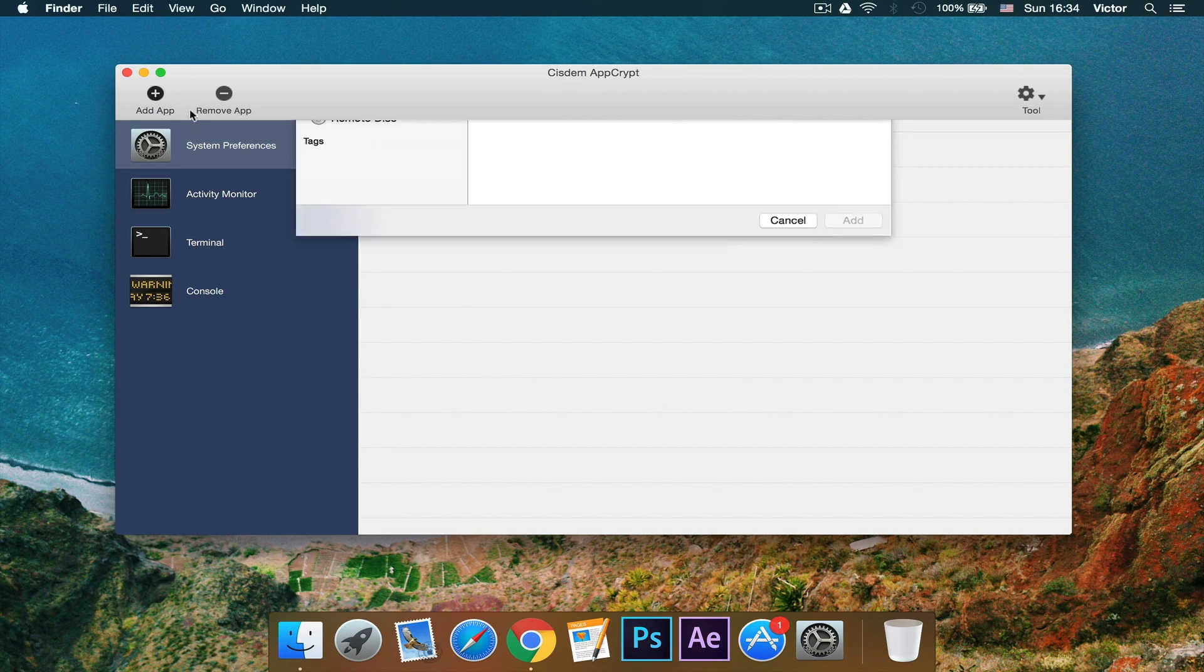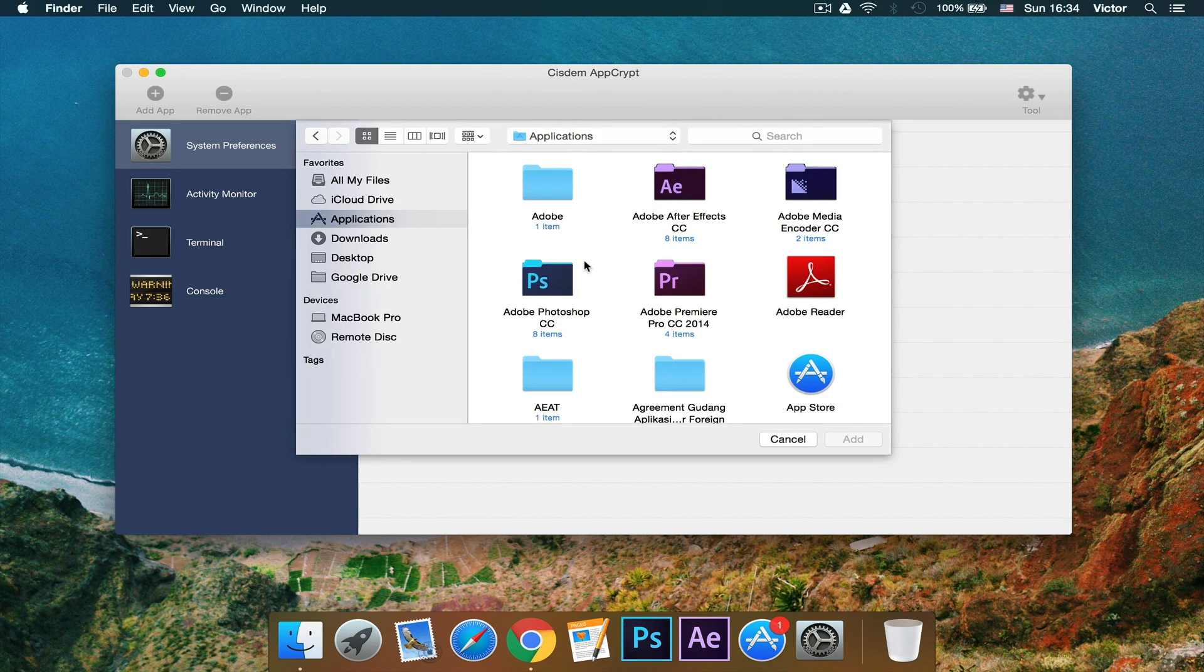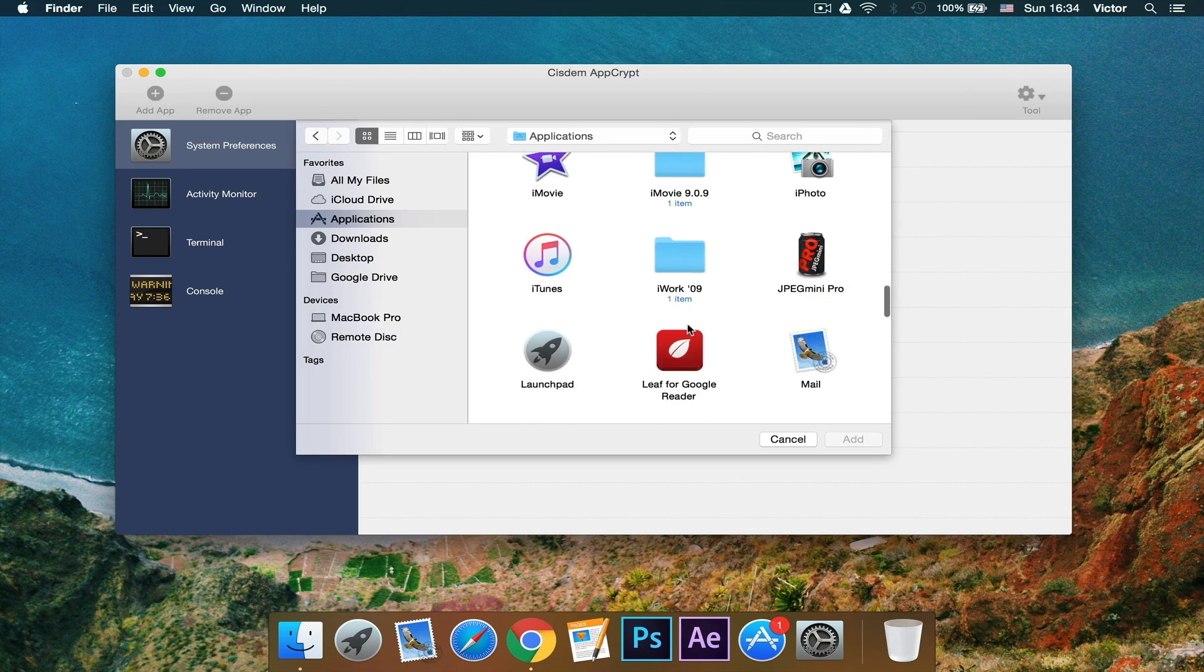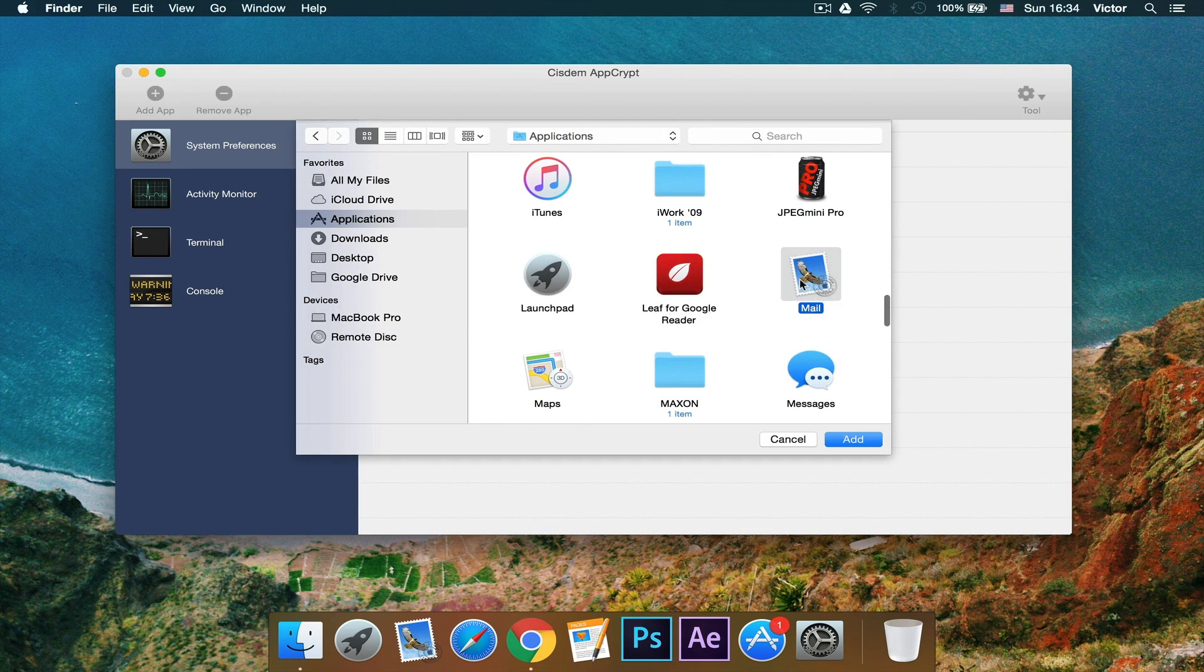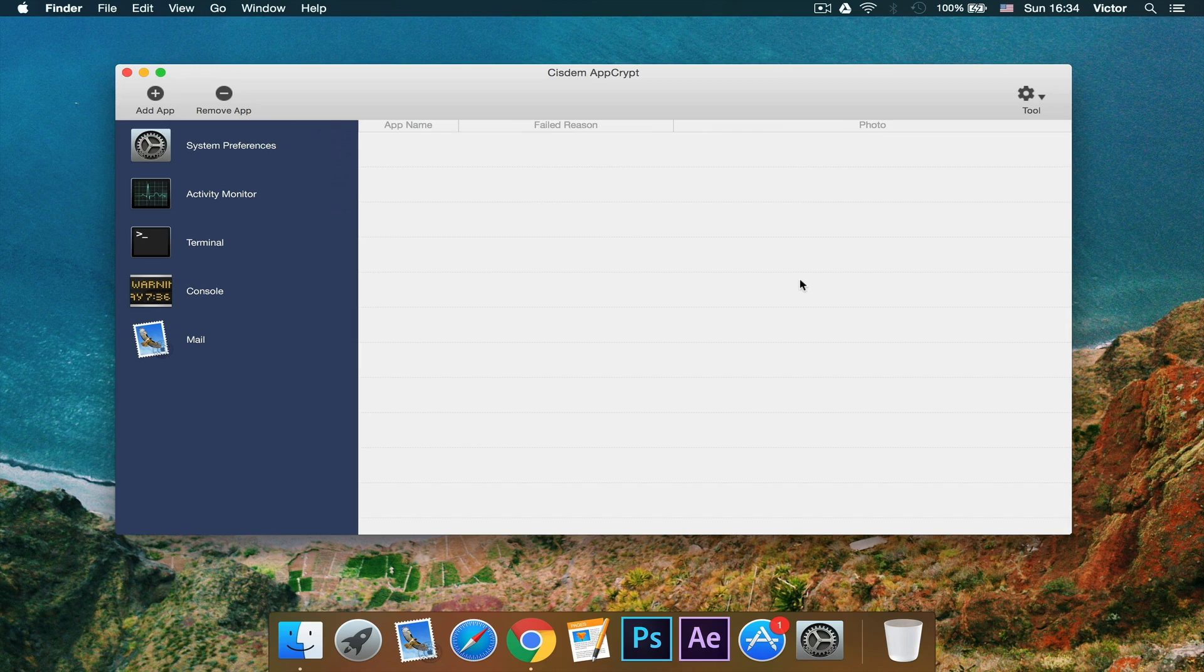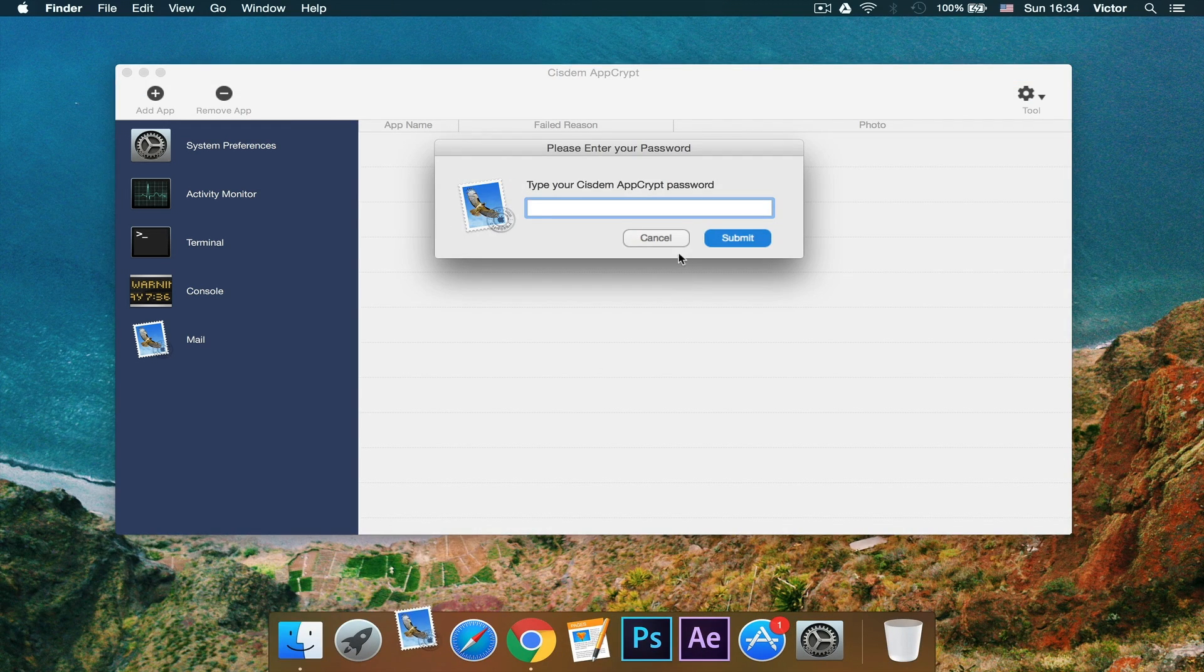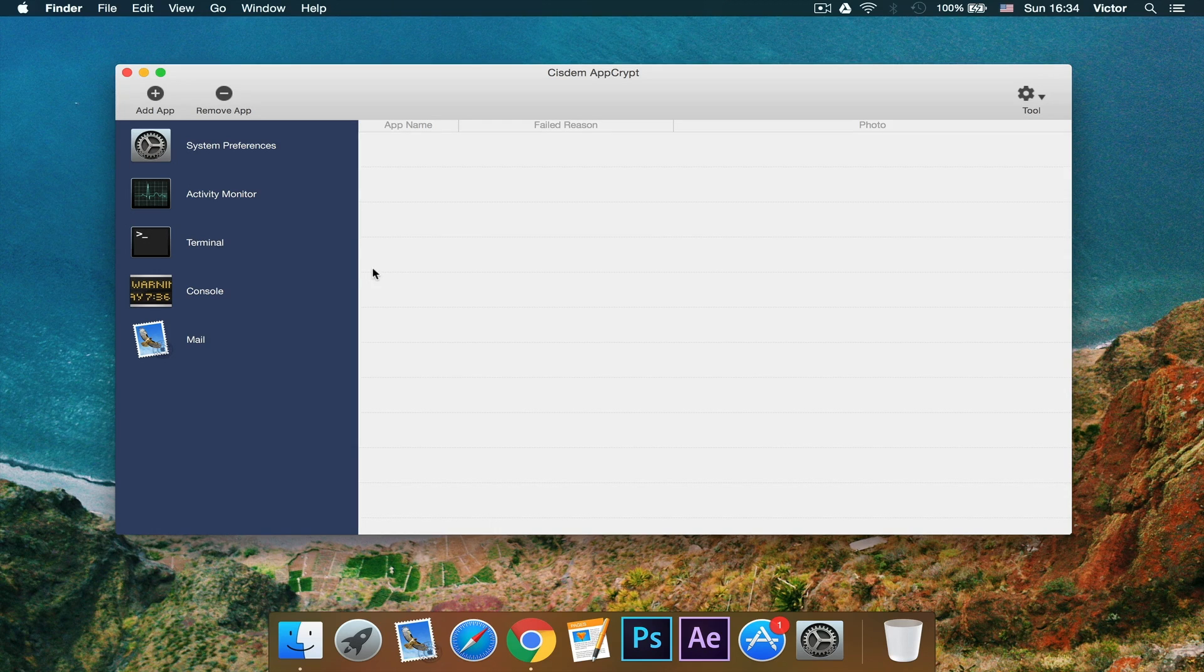And here I can add more apps that I want to block. So for example, if I don't want anyone to touch my mail, I'm just going to click and then click add. And then boom, if you want to open my mail, you can't. So it's very useful.